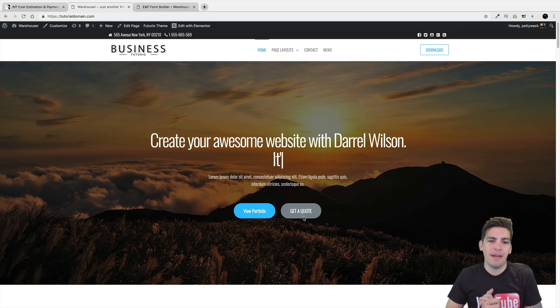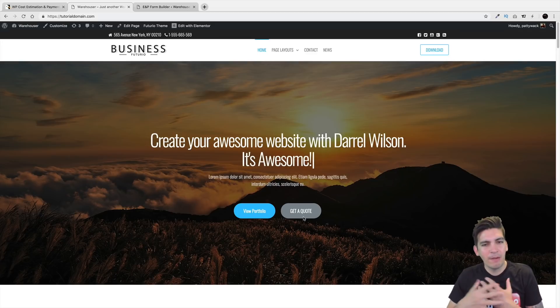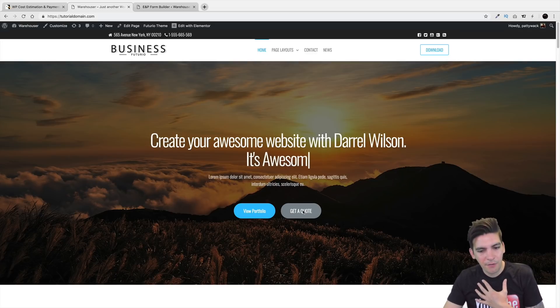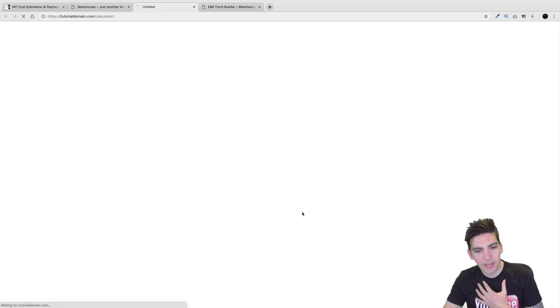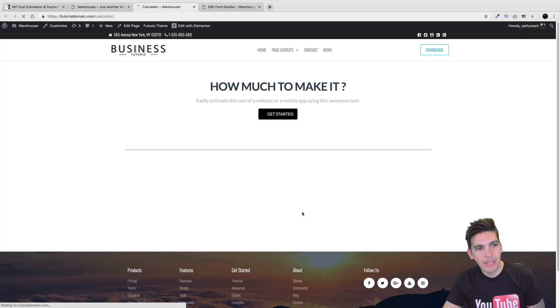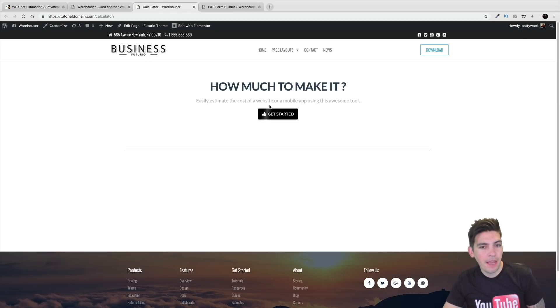So for example, this is my website — my web design business. And right here, if I click on Get a Quote, it'll take my visitors to this page. Right here it says How Much to Make It.